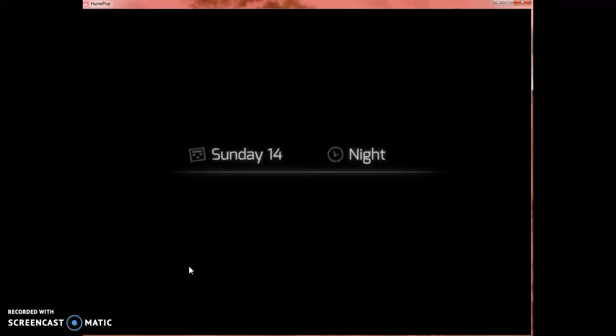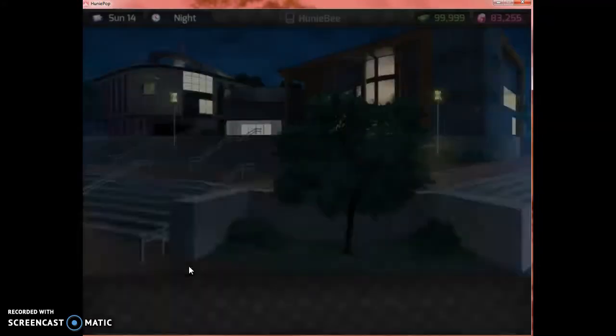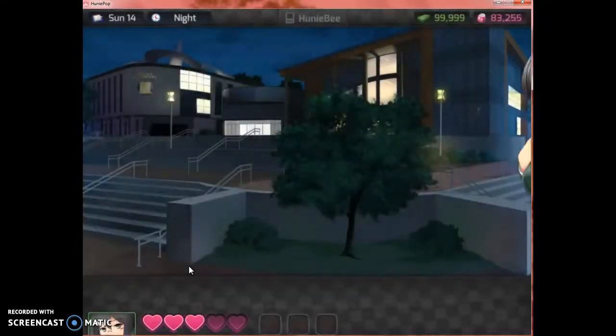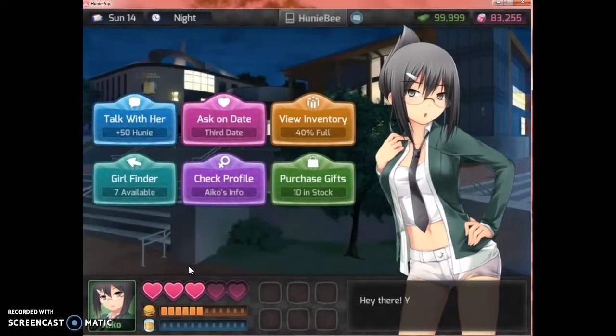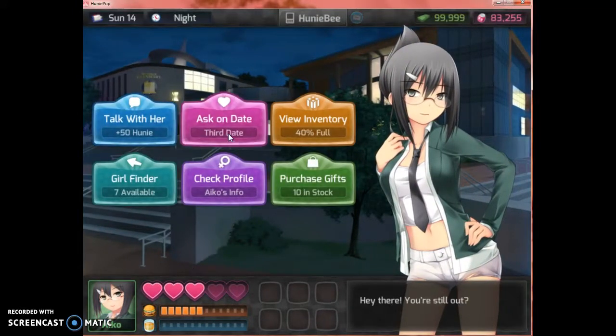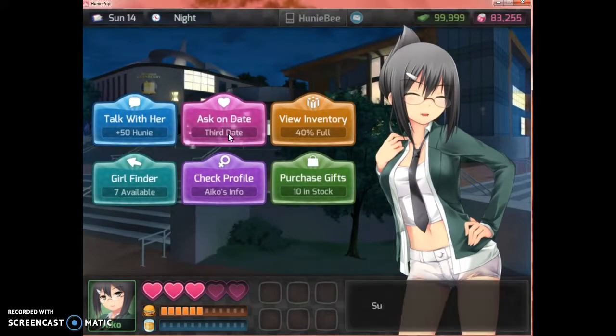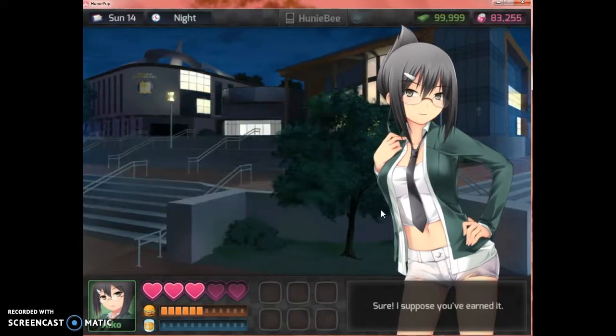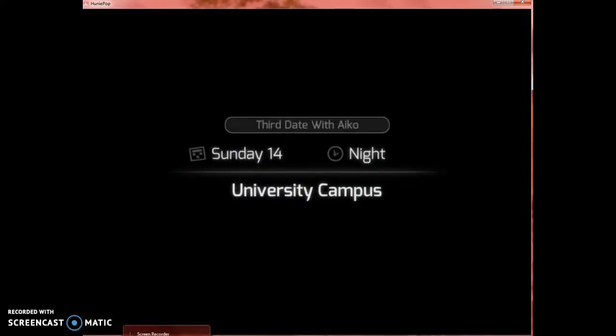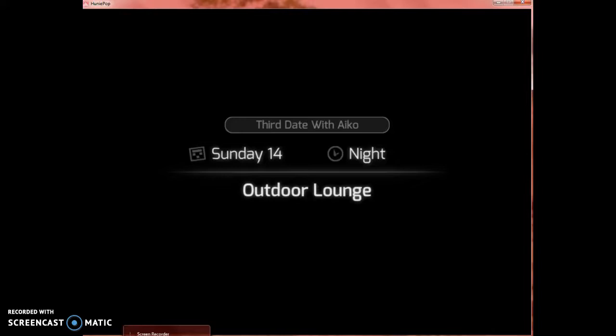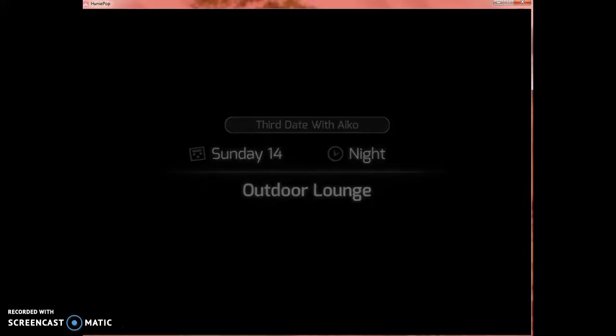So, all you need is Cheat Engine, and you should be good. Alright. Now just get right into it. Okay, here we go.